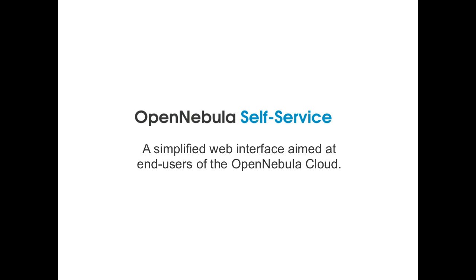OpenNebula Self Service is a simplified web-based interface aimed at end-users. OpenNebula Self Service provides an easy way to manage OpenNebula's resources.